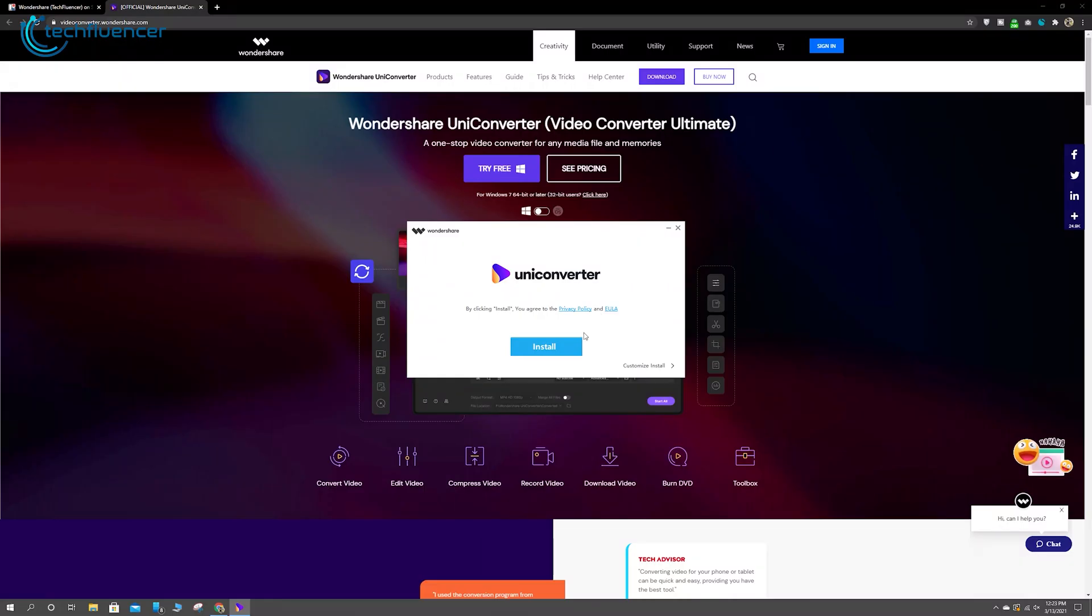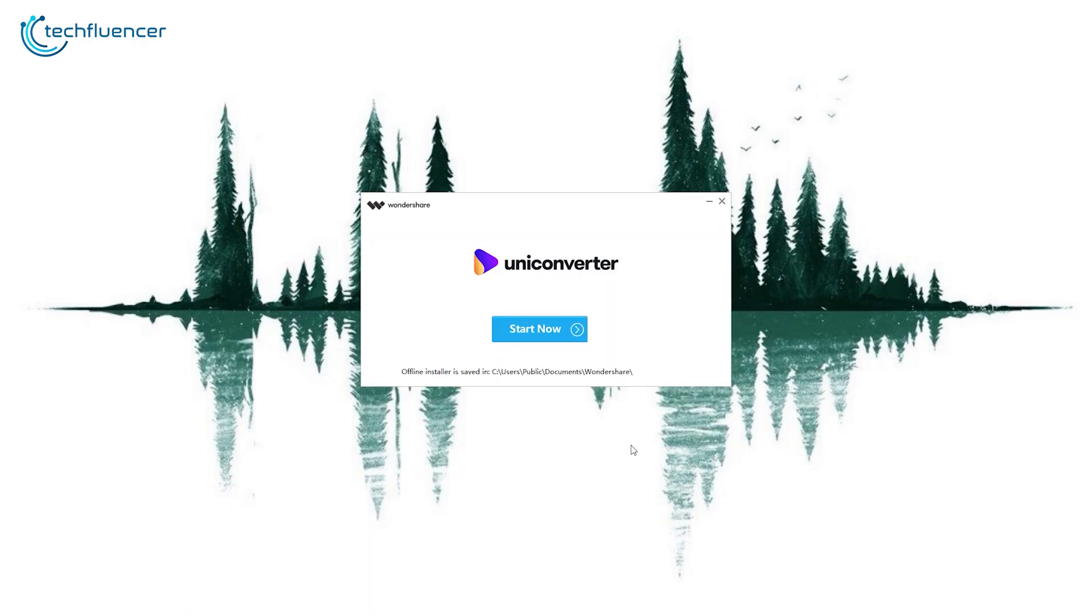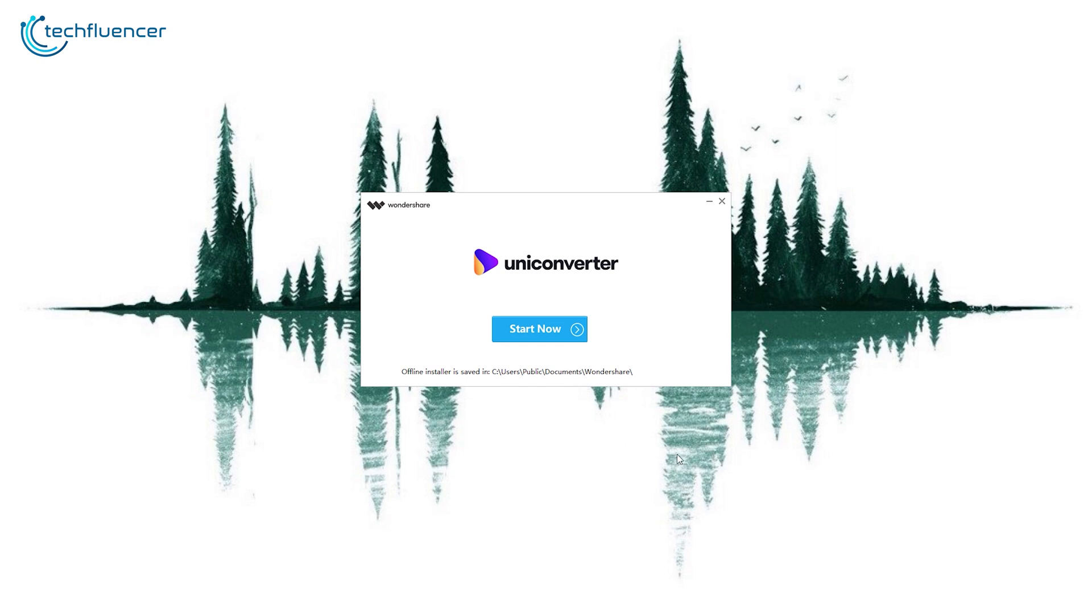The installation process is pretty simple, and once it's done, click on the Start Now button.